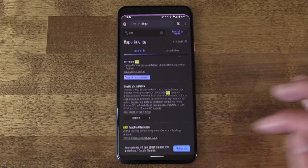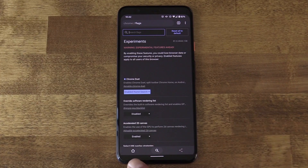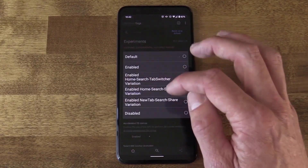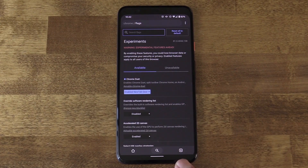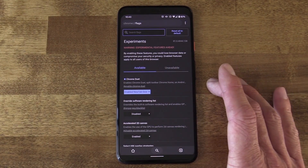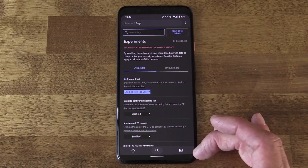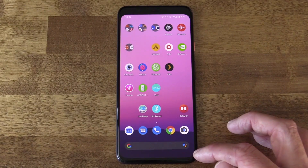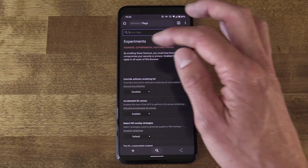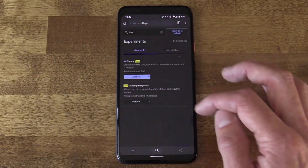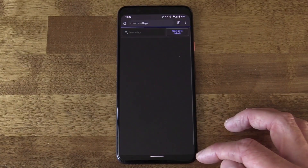After relaunching, you'll see the change — for example, a home button, search button, and share button down at the bottom. You can select a different variation and relaunch again to get a tab selector down there as well. There are a few different options if you want to move interactivity to the bottom of the phone. That's Chrome Duet. If you ever want to disable it, find it in flags, set it to disabled, and on the next Chrome launch it will be gone — everything moves back up to the top.